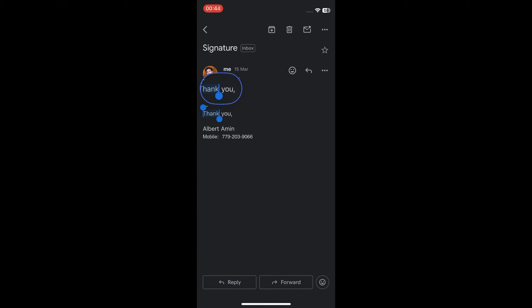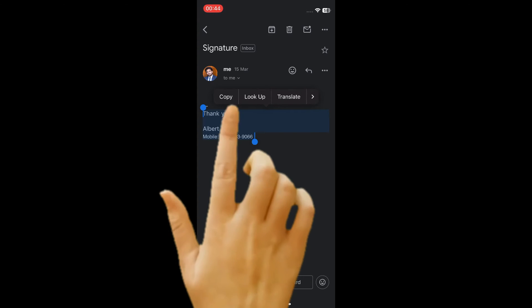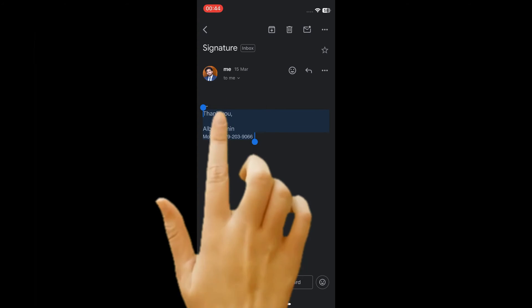Tap and hold the signature area and drag all the way down to select your signature. Tap copy.